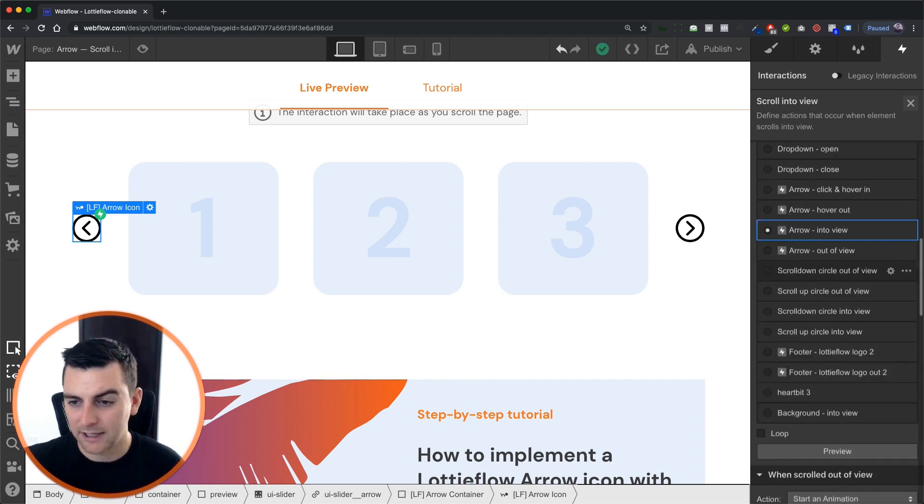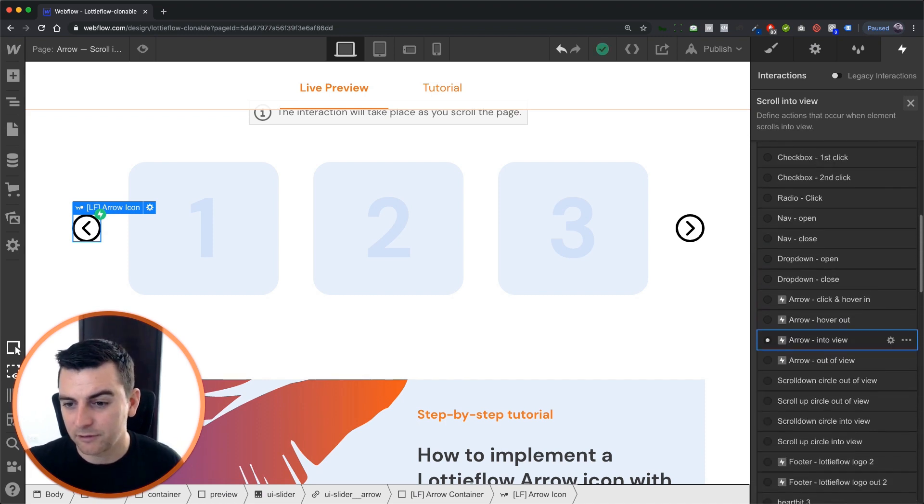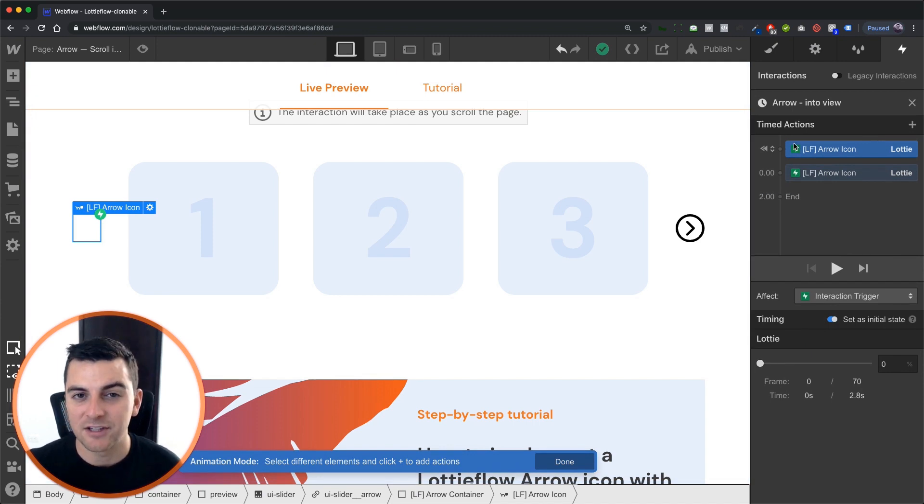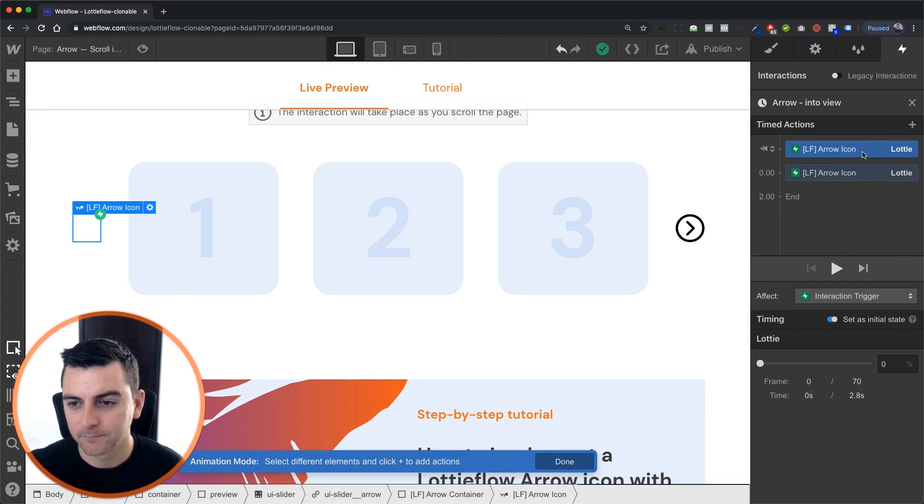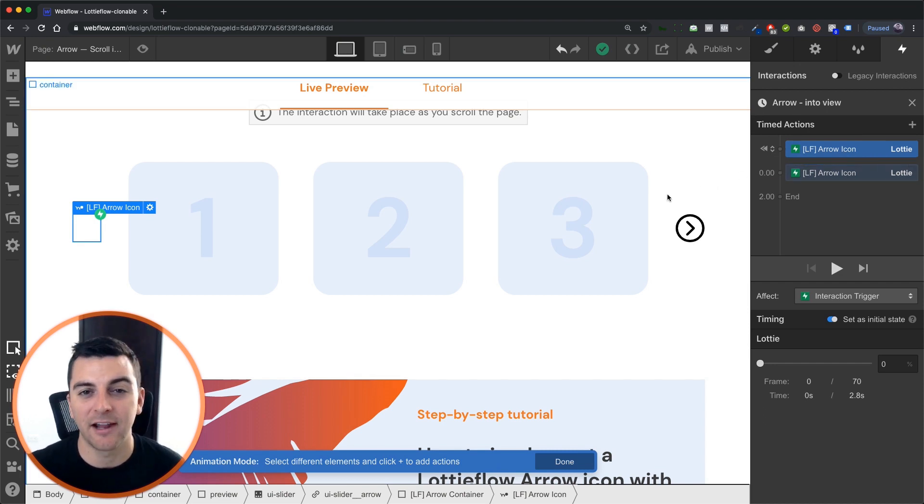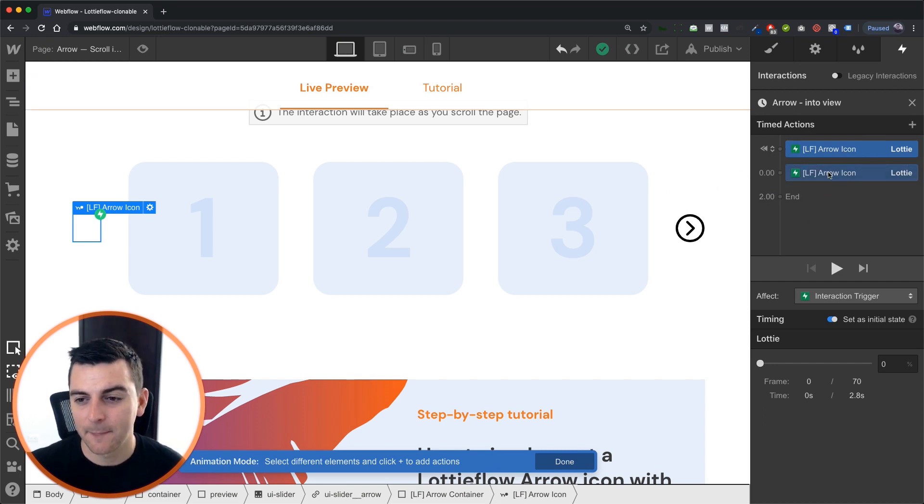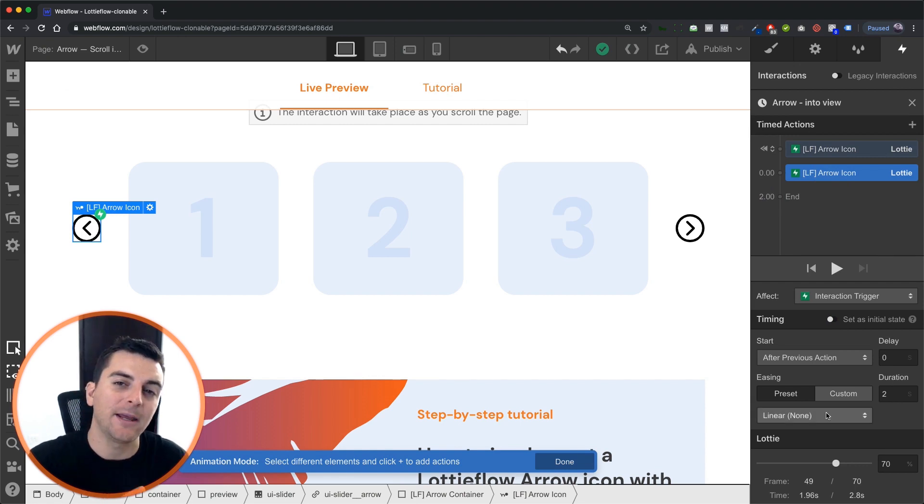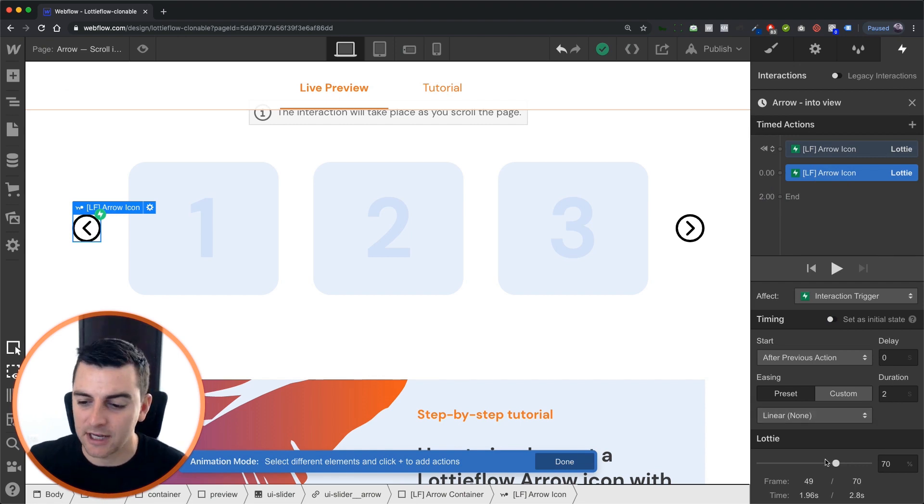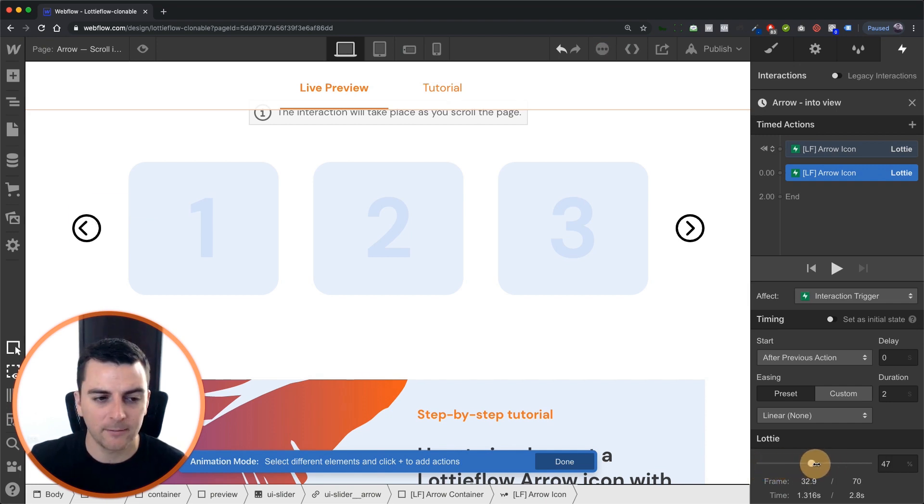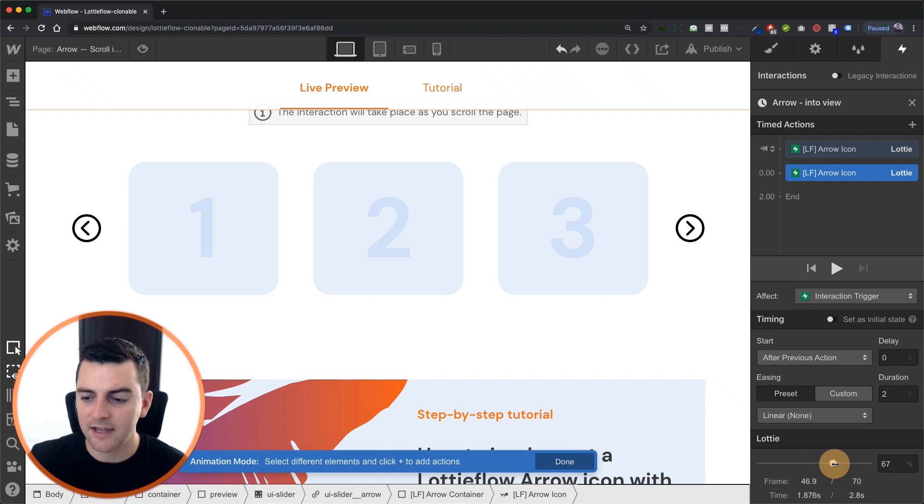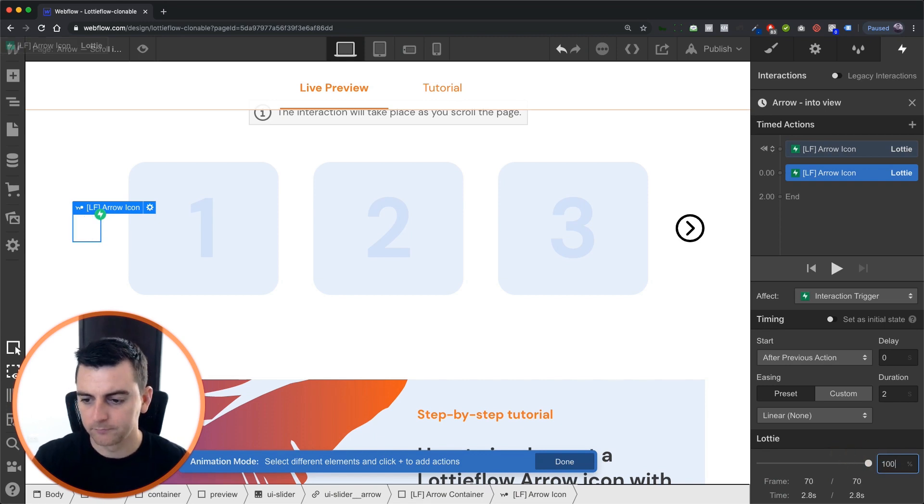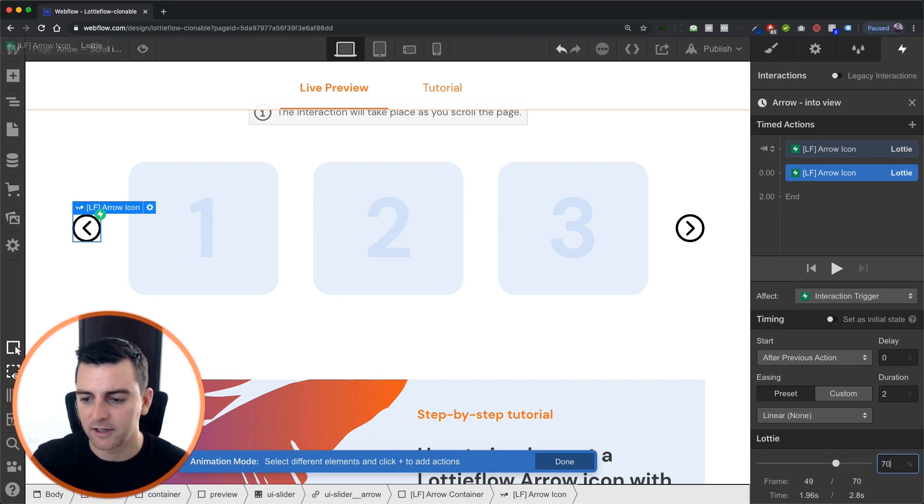So let's go into the scroll into view first. And when we scroll into view, our initial state is zero percent. We are not going to see any part of this Lottie icon. And when it scrolls in for two seconds, we're going to animate up to 70%. So you can see we have all these steps, all these frames. And then at 70, we stop. Not 100, 70.